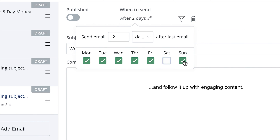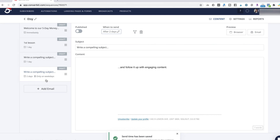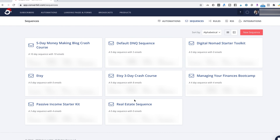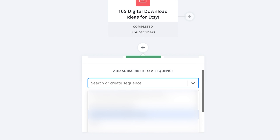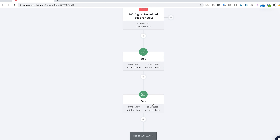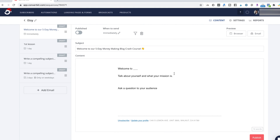If you want to exclude certain days — maybe you don't think weekends do as well — you just exclude those and it'll send on the next weekday. So if you look at the sequence, it's immediately, then the day after you get the first lesson, then another lesson, then two days after that another email — all excluding weekends. This is basically what an email sequence is. I'm going to delete this after because it's just a demo. As you can see, I've created an Etsy email sequence, and that goes back to automations where you can add that email sequence into a new automation.